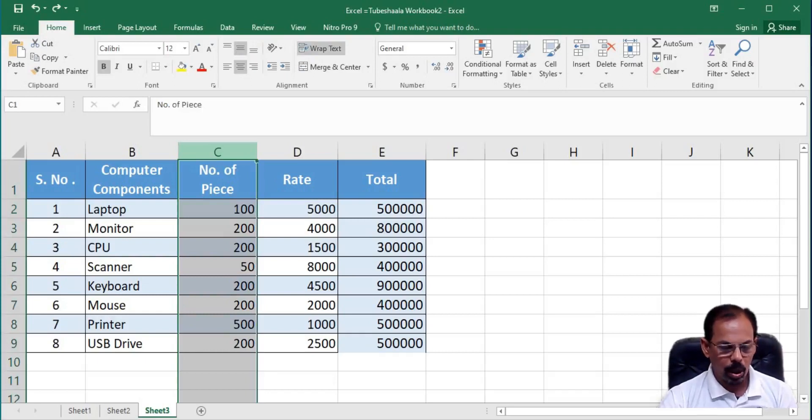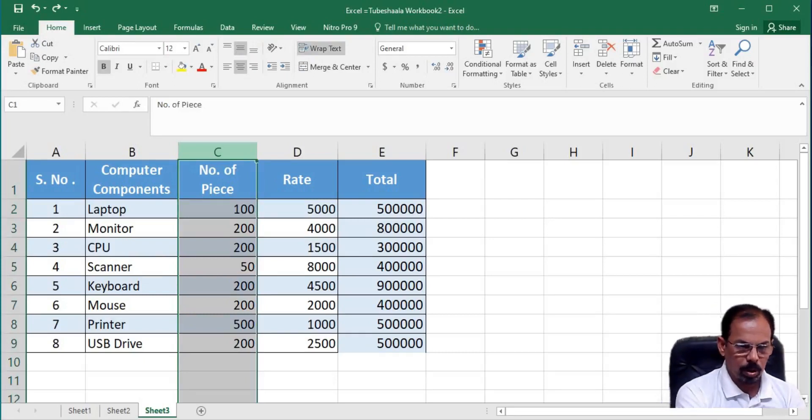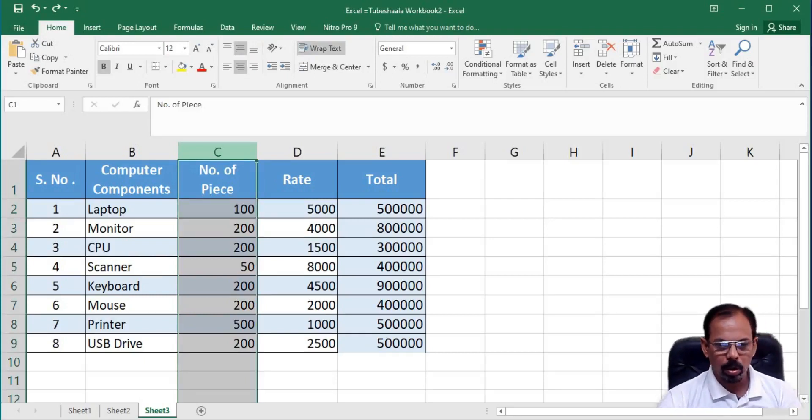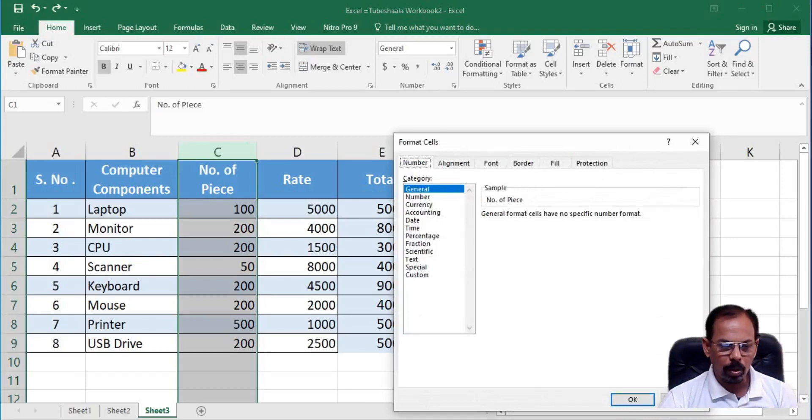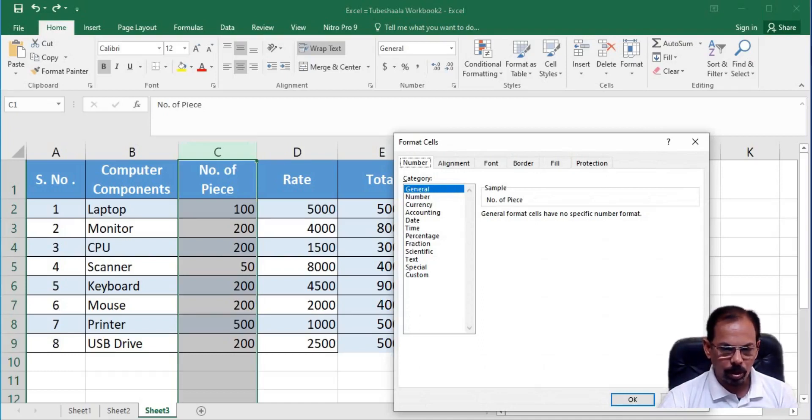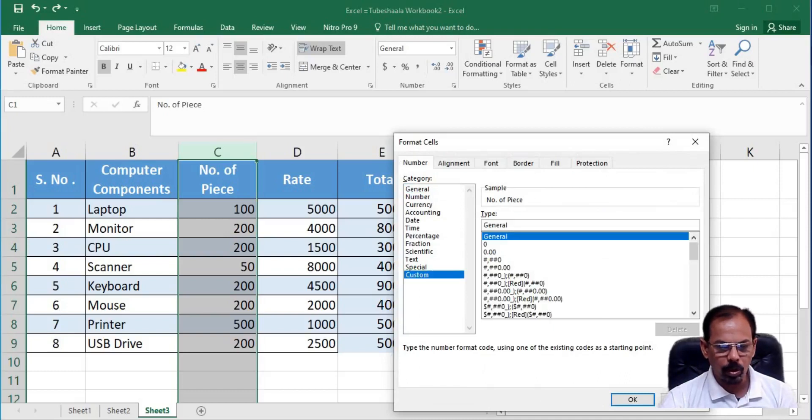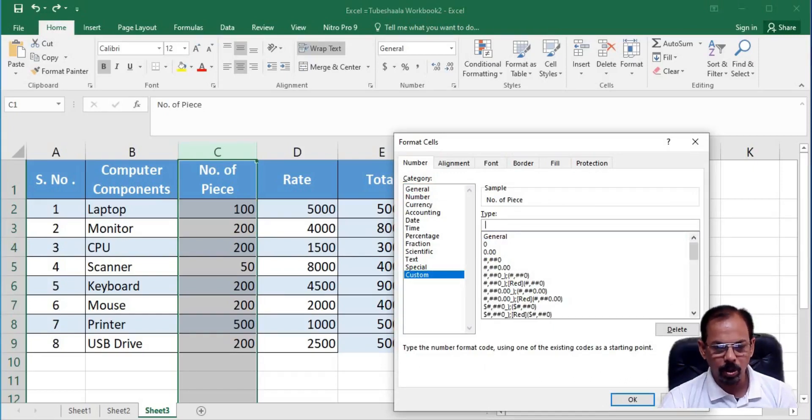So, what we will do is we will press CTRL and 1 to get the format cell option. The sooner we press CTRL and 1 we get a pop-up saying format cells. Here we see that the formatting of the cell is done as general. We will go to custom and then remove general from here. Next thing what we will do is we want to add units after the mathematical value or the numerical value in column number C.